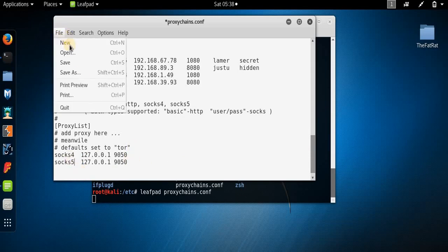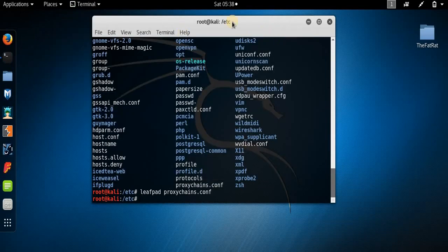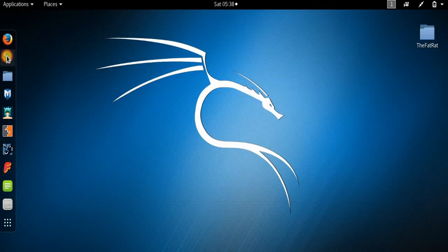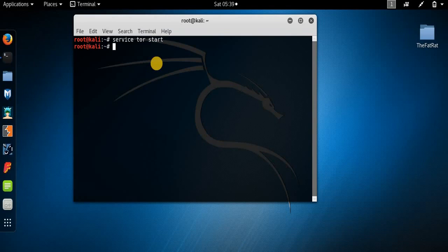Once all these changes are done, select File > Save, then File > Quit. Relaunch the terminal. Once the terminal is relaunched, we'll start the Tor service — type service tor start and press Enter.